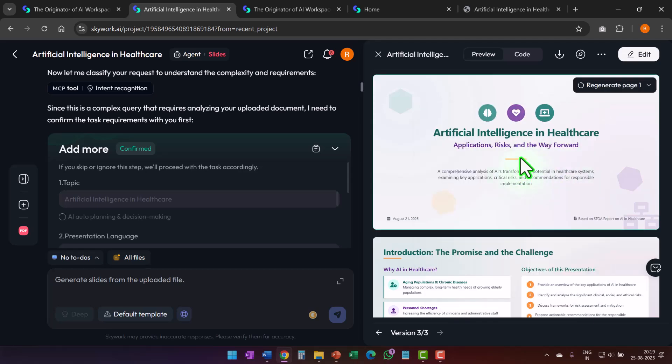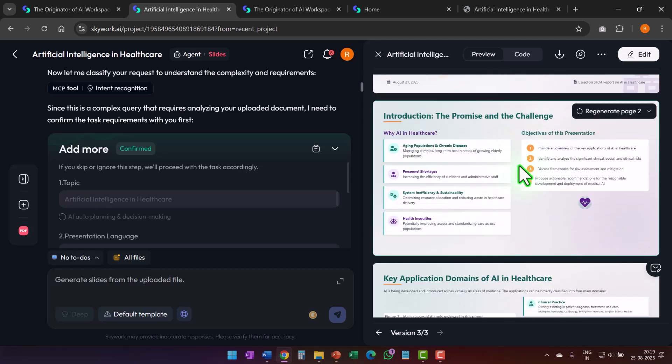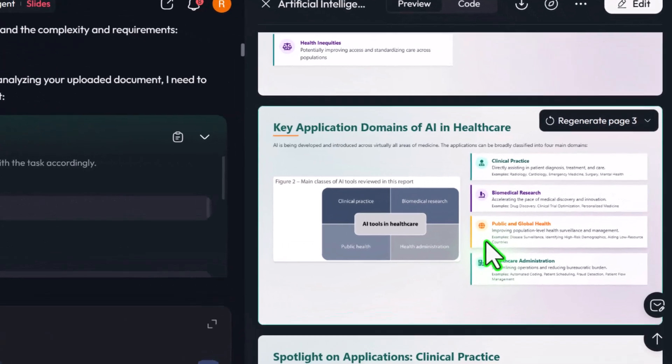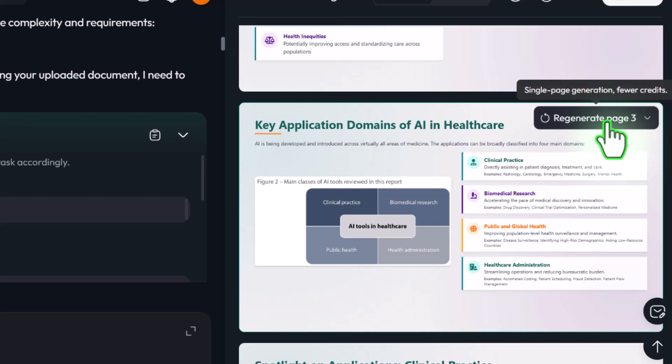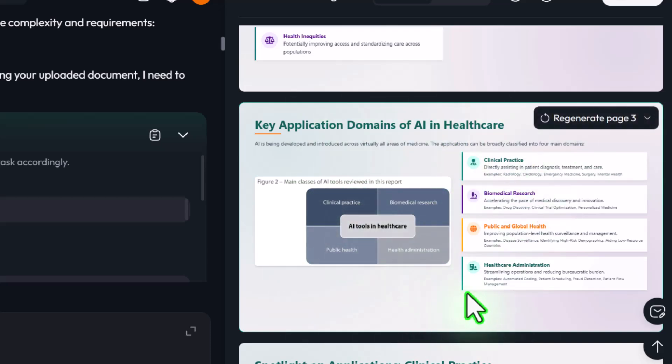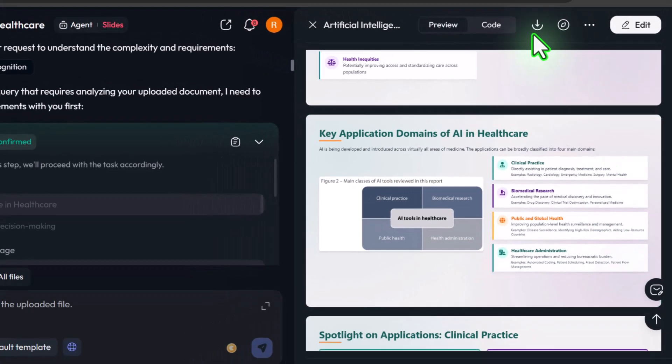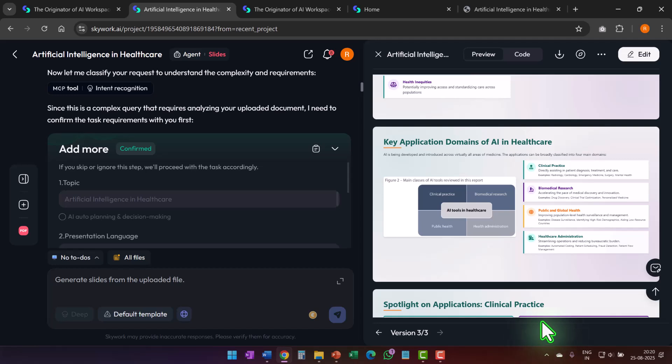And let us say your boss suggests some change in slide number three, you can regenerate that specific page. So you can click on this and only that page gets regenerated. So the rest of the presentation remains and the flow is maintained.